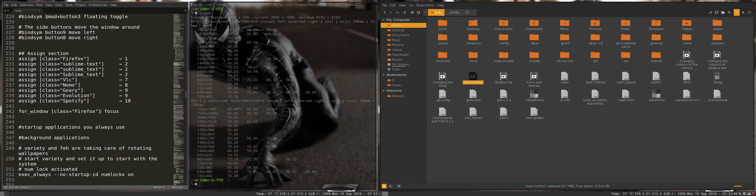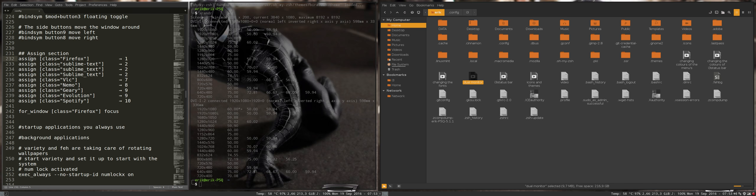Next up is the possibility to assign programs to whatever workspace you want. And this is done in the assign section here. So I assign the class Firefox. If I start a program that has a class named Firefox, then I tell it to go to one.